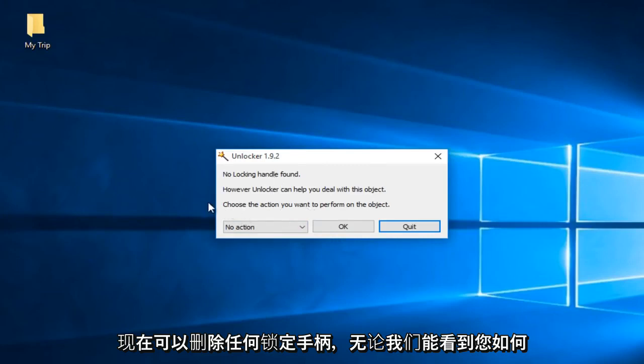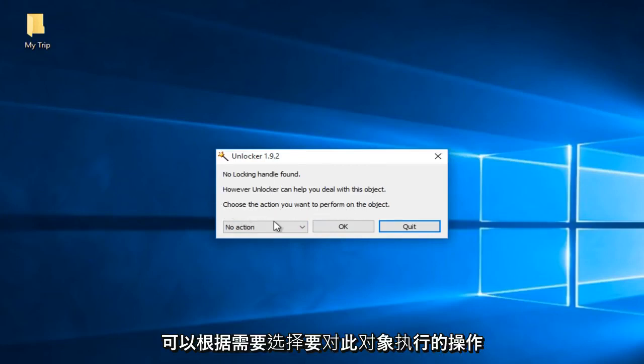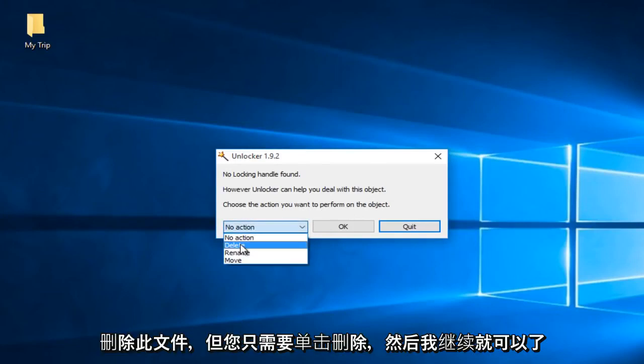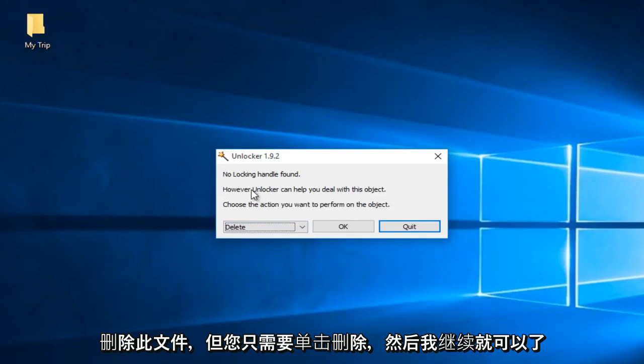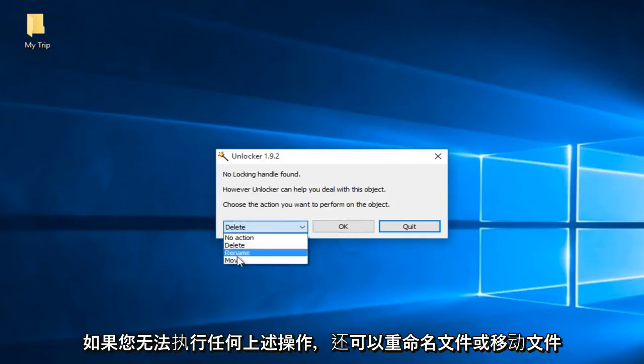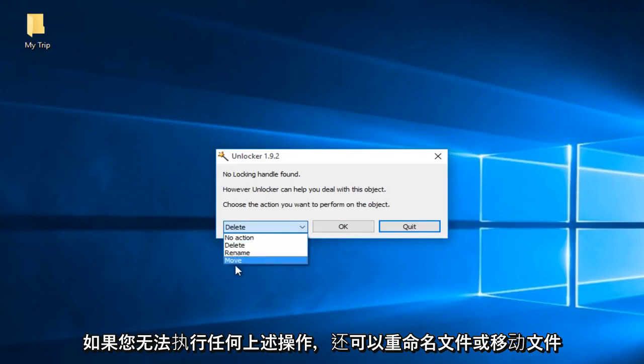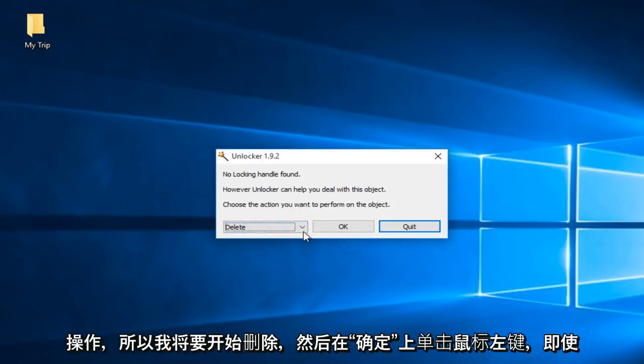Now, regardless, we can see you can choose the action you want to perform on this object. If you're looking to delete this file, we just left click on delete and then I go on OK. I can also rename the file or move the file if you're unable to do any of those actions. So I'm just going to select delete and then left click on OK.